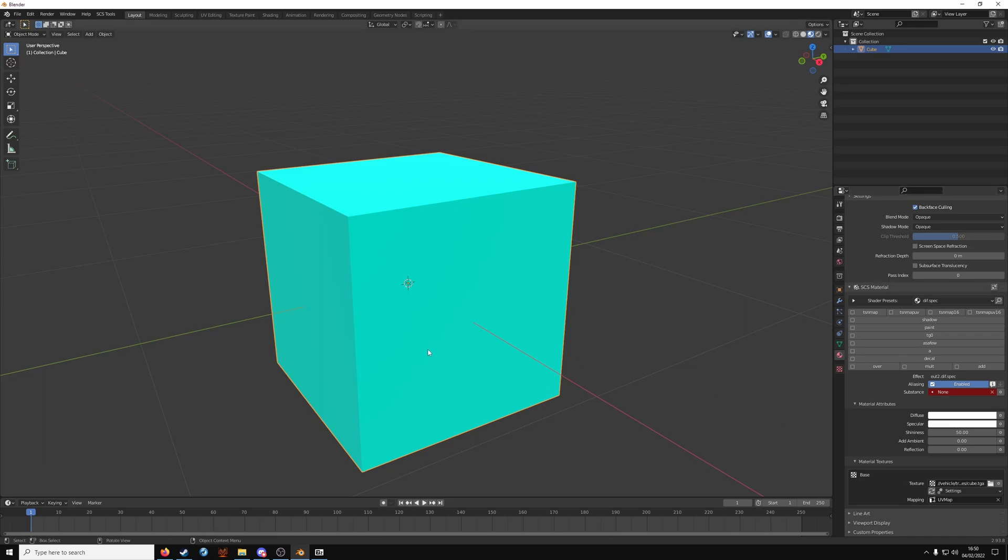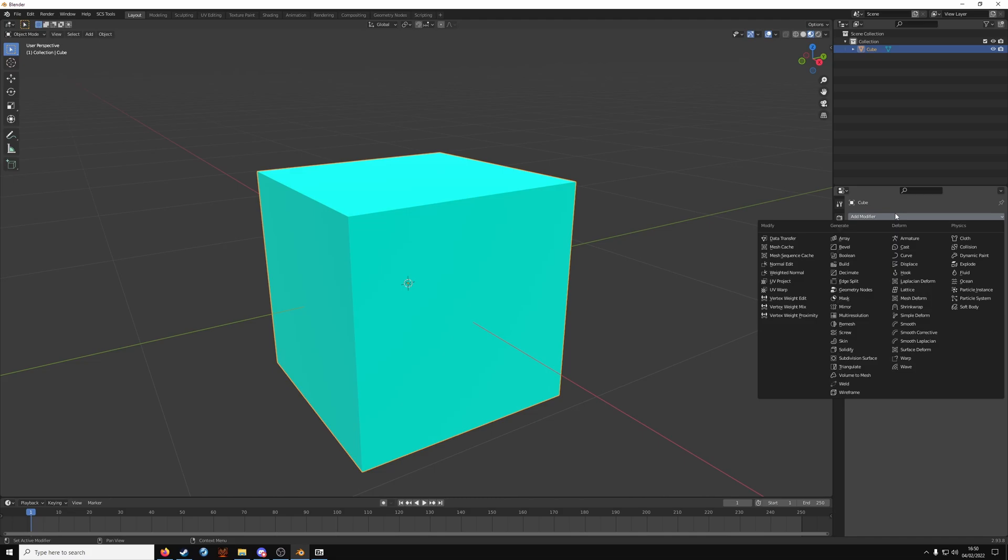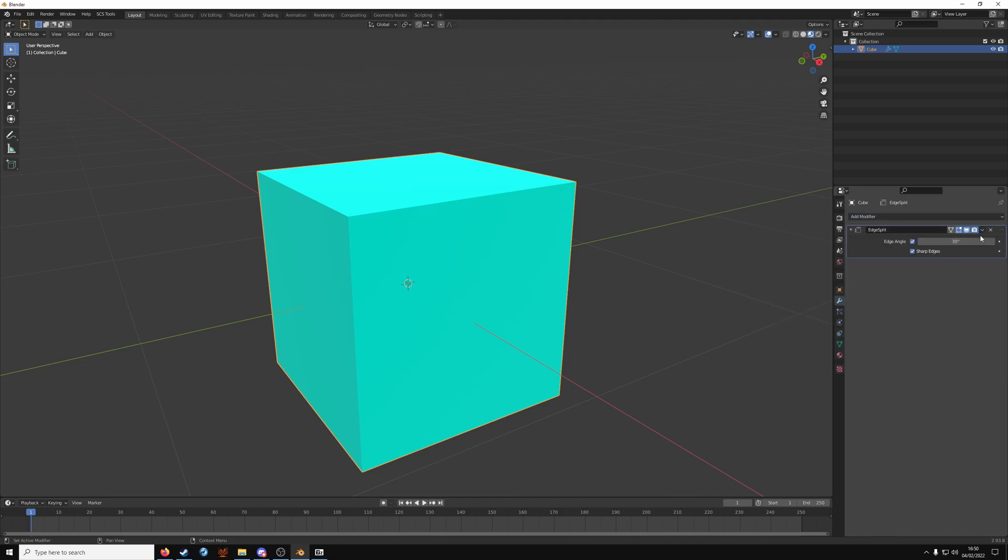Might not be that important for a flat texture. But you do want to use edge split. So with the vehicle selected. The object selected. Click on modifier. Add modifier. And go to edge split. And apply it.